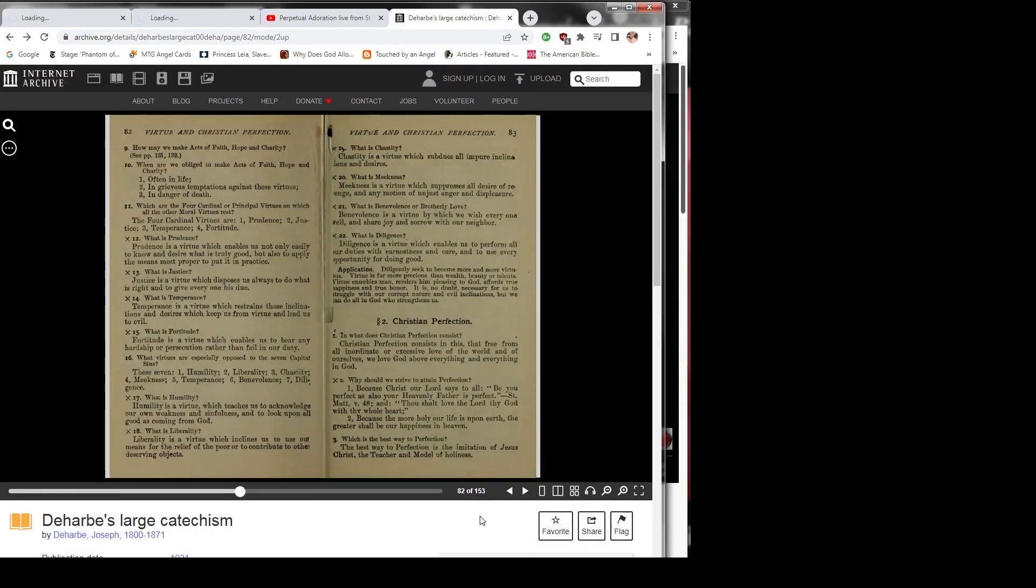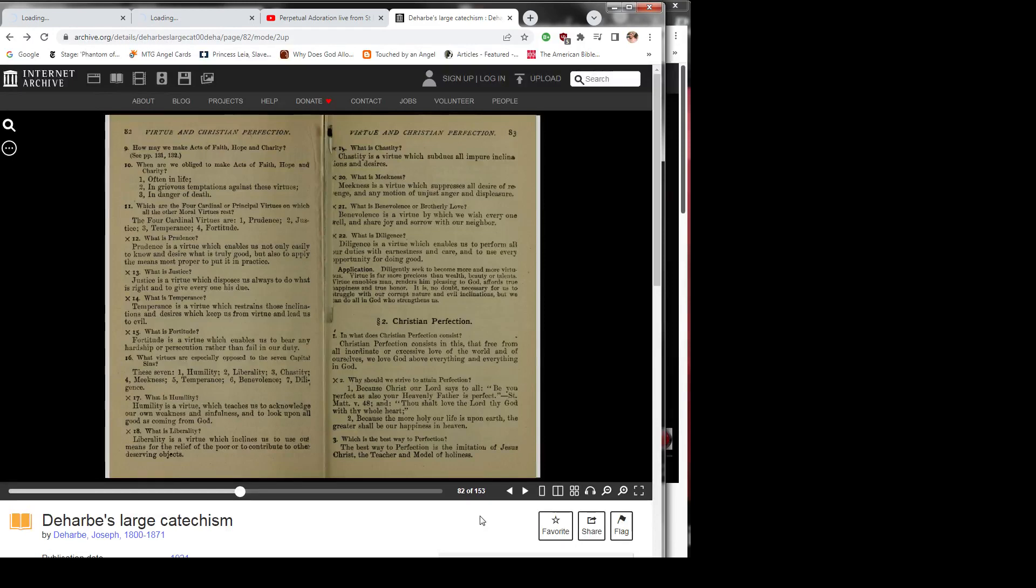Question 9: How may we make acts of faith, hope, and charity? See pages 131 and 132.